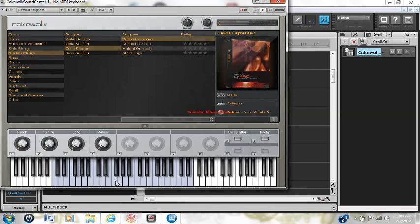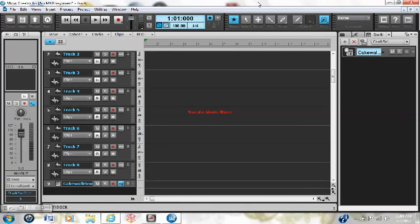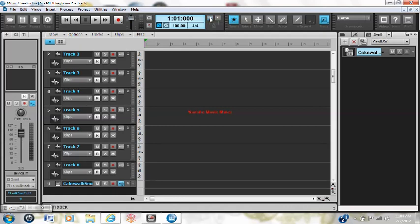When you first open the software, the main thing is go to edit preferences, make sure that's appropriate, and turn off your metronome if you don't want that thing beeping in the background.